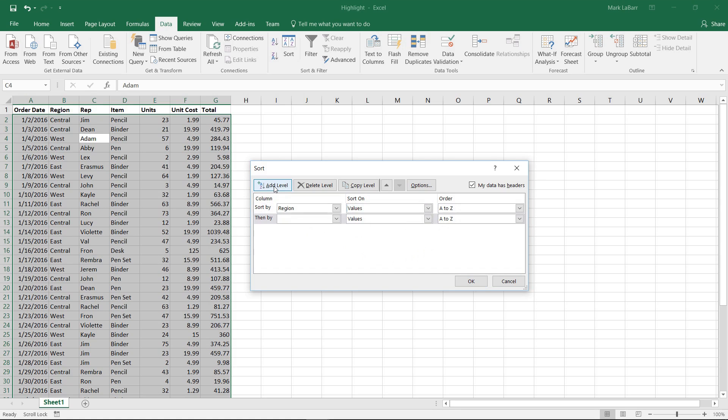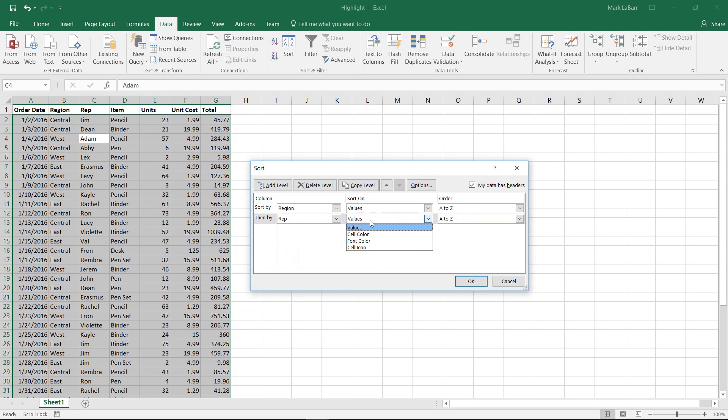And we can add a level if we wanted to. So after it sorts region, we want it to sort the representative.